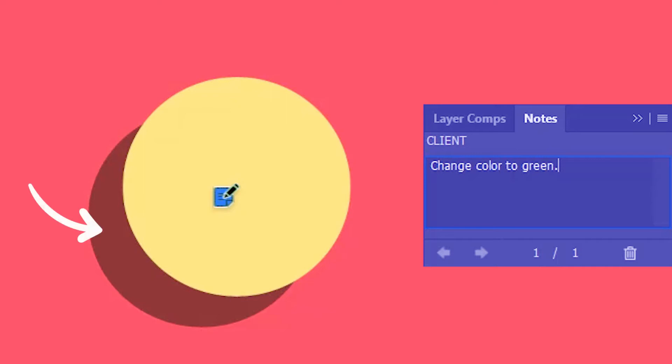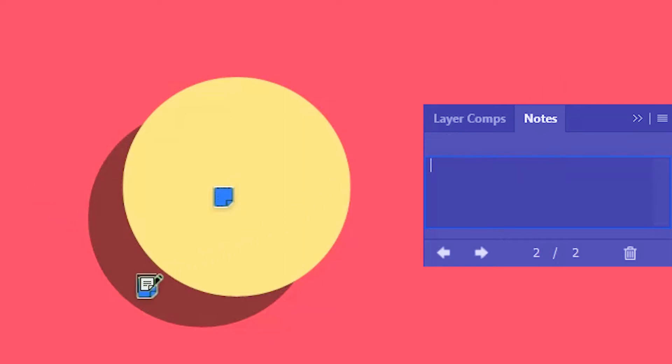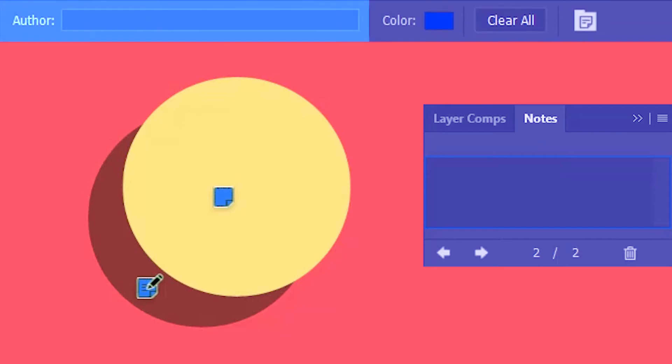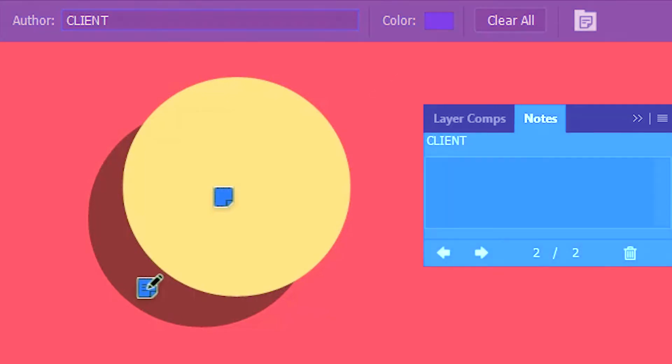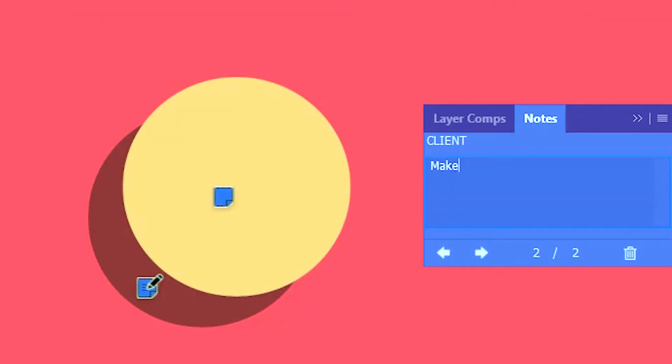Let's say he wants this shadow to be a little lighter. So I'll click on the shadow. It creates another note. Then I'll go ahead and give the author name. I'm not going to change the color this time. I'll start typing the message of this note.